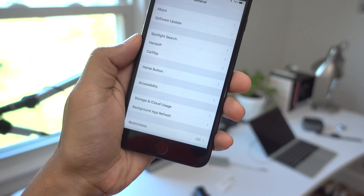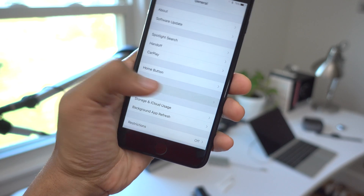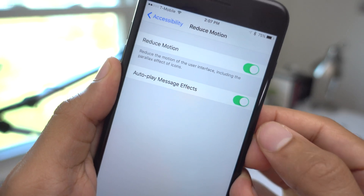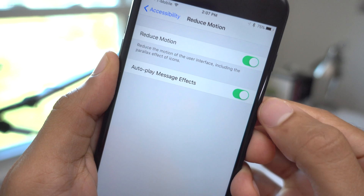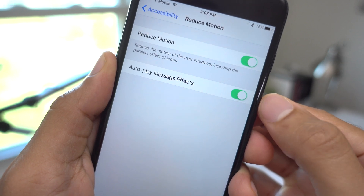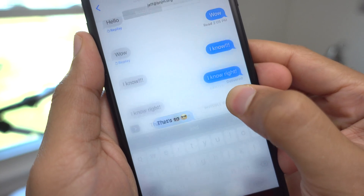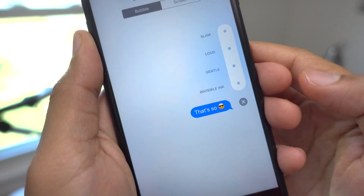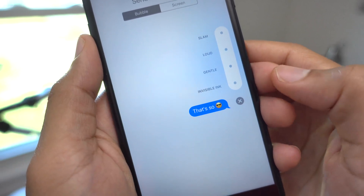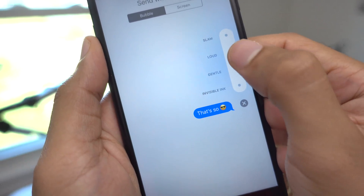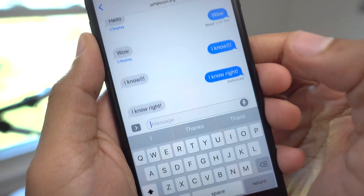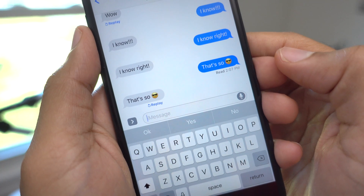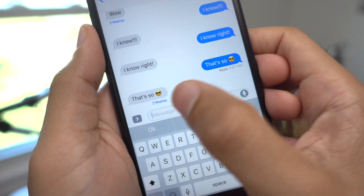When you go into the settings, general accessibility section, and go into reduce motion, you're gonna see this new option: auto play message effects, and it actually works now. When you have that enabled, you're gonna be able to not only view message effects, but you can also send message effects, even with reduce motion enabled. You can see you can both send it and receive it, and of course you can replay as well.